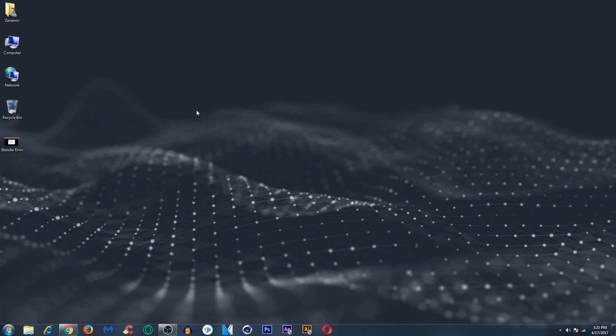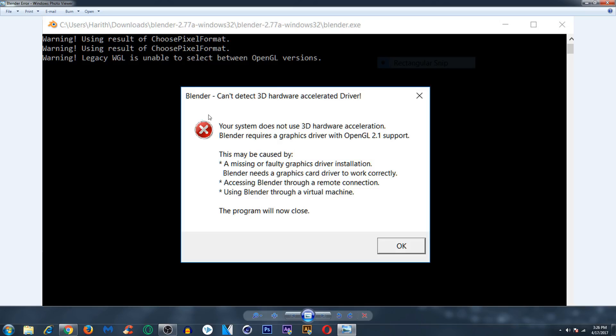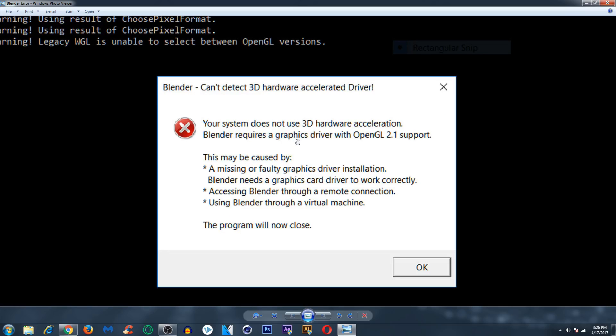What's up guys, Zenon over here. In this video I will be showing you how you can fix the Blender error which says Blender can't detect 3D hardware accelerated driver, and which is also apparently known as Blender requires a graphics driver with OpenGL 2.1 support.